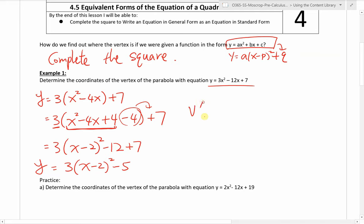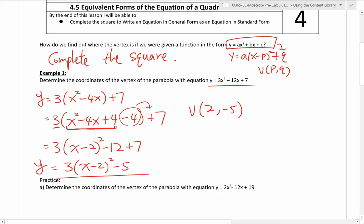There's our vertex form. Therefore, we can find the vertex. Recall, the vertex is just p comma q. Looking at this vertex form, the value of p is 2 and the value of q is negative 5. Be careful — this is x minus 2, which means p is 2, not negative 2. That is a common mistake students make, so watch out for that.